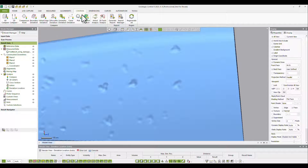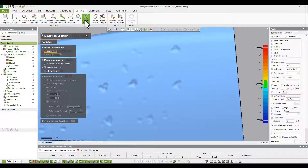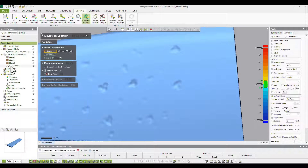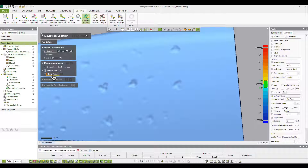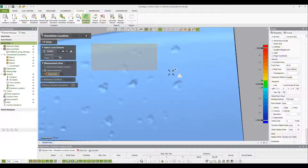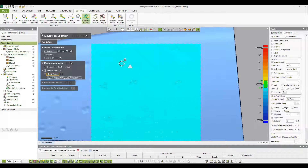This tool is especially valuable in instances where a CAD model is not readily available to act as a reference surface for measurement. This is because the deviation location tool has the ability to use surface-to-mesh fitting functions in the place of idealized reference CAD models to generate measurement data.